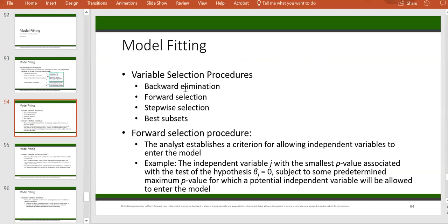In backward elimination, you start with a model that incorporates all the candidates as independent variables. Then at each iteration, you drop the weakest predictor — the one that is least significant in its relationship with the dependent variable. You keep going until you get to a model where all the independent variables are significant. So in backward elimination, you start with all and then drop at each iteration.